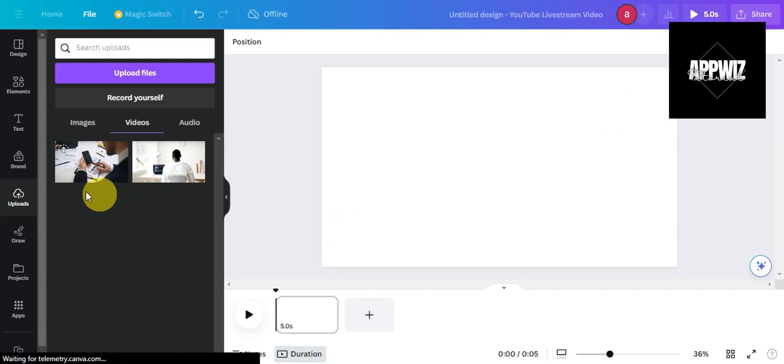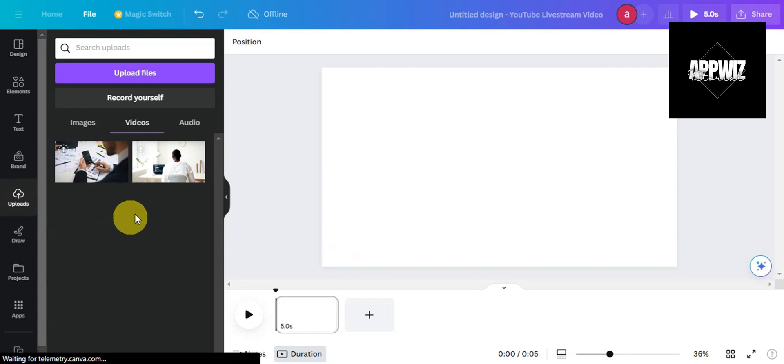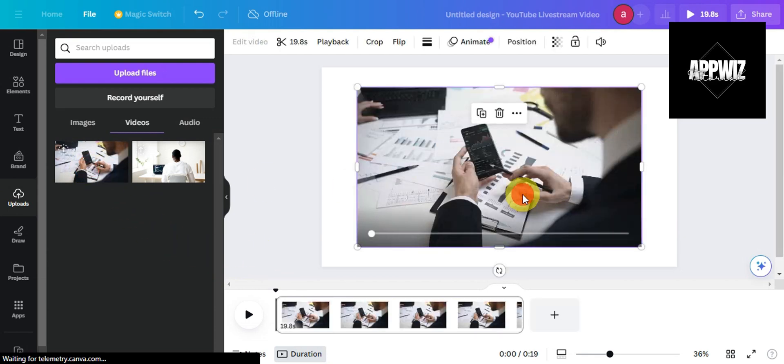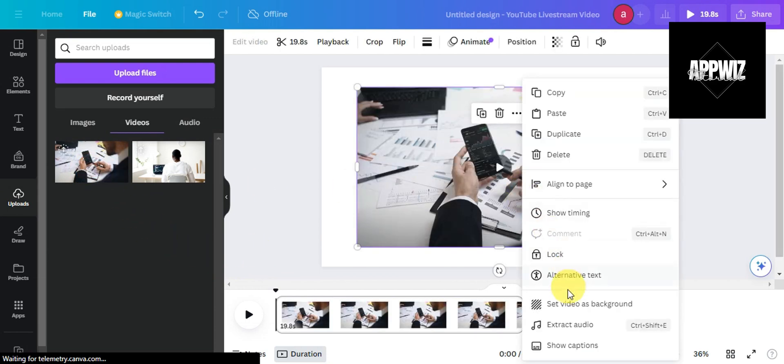Now head to the upload section of the video editing area on Canva and upload the videos. Once you have uploaded them, click on the first video.